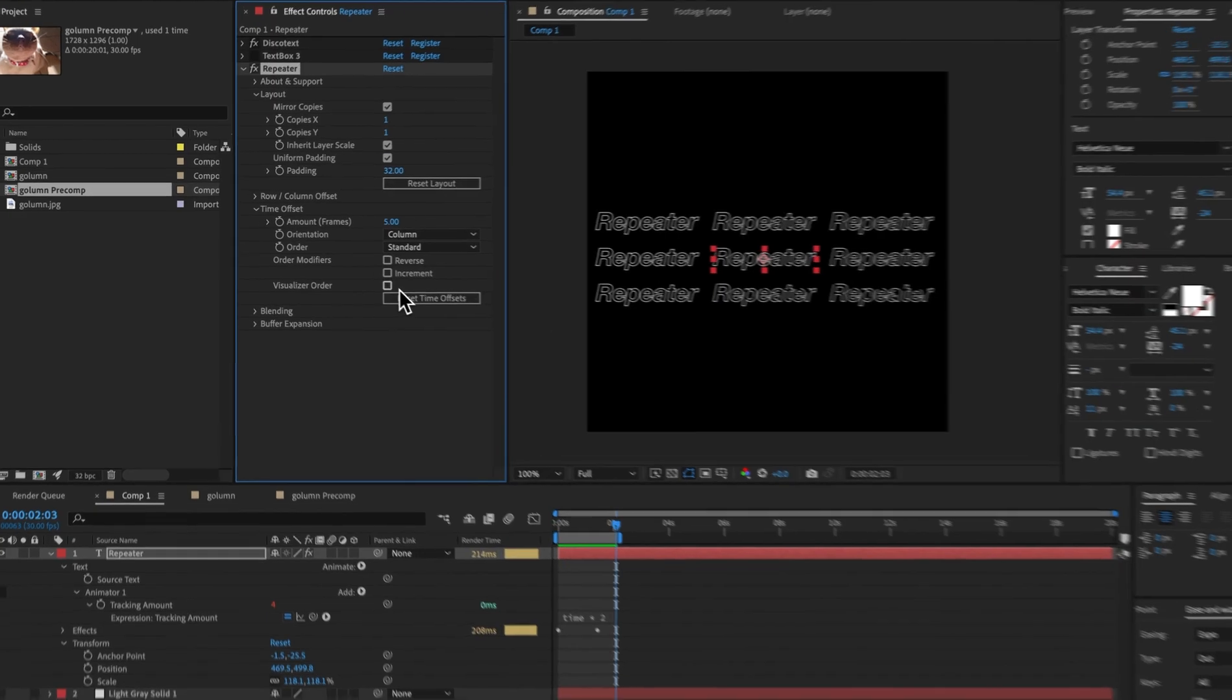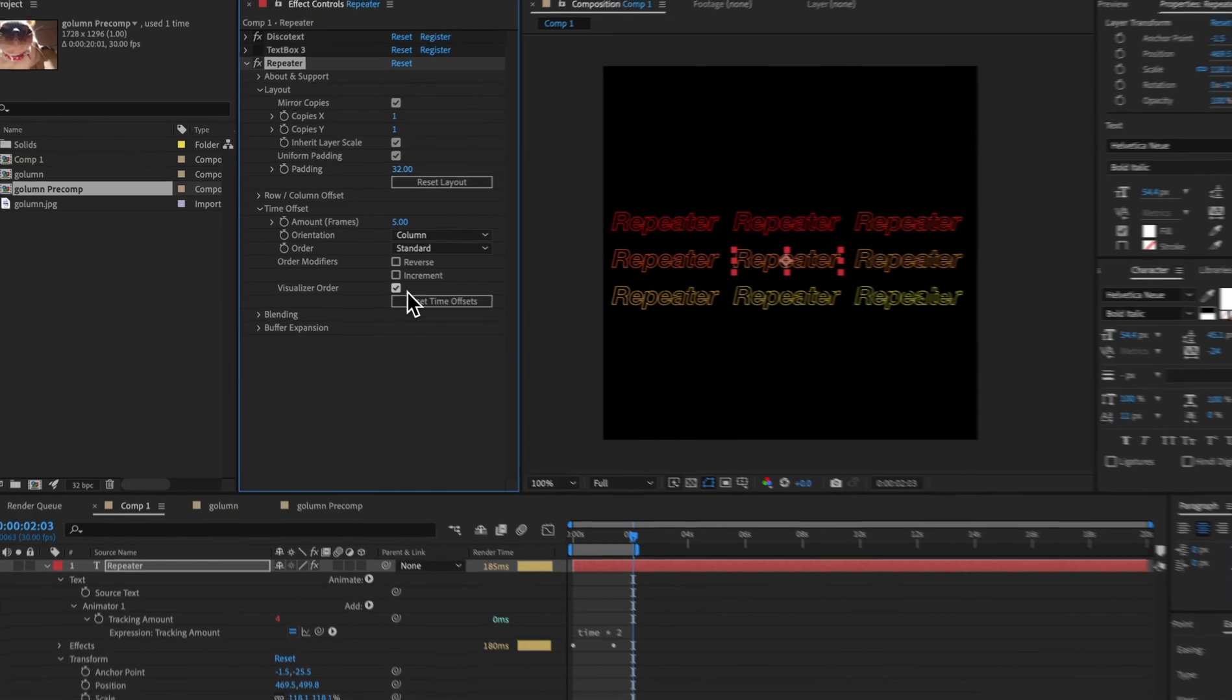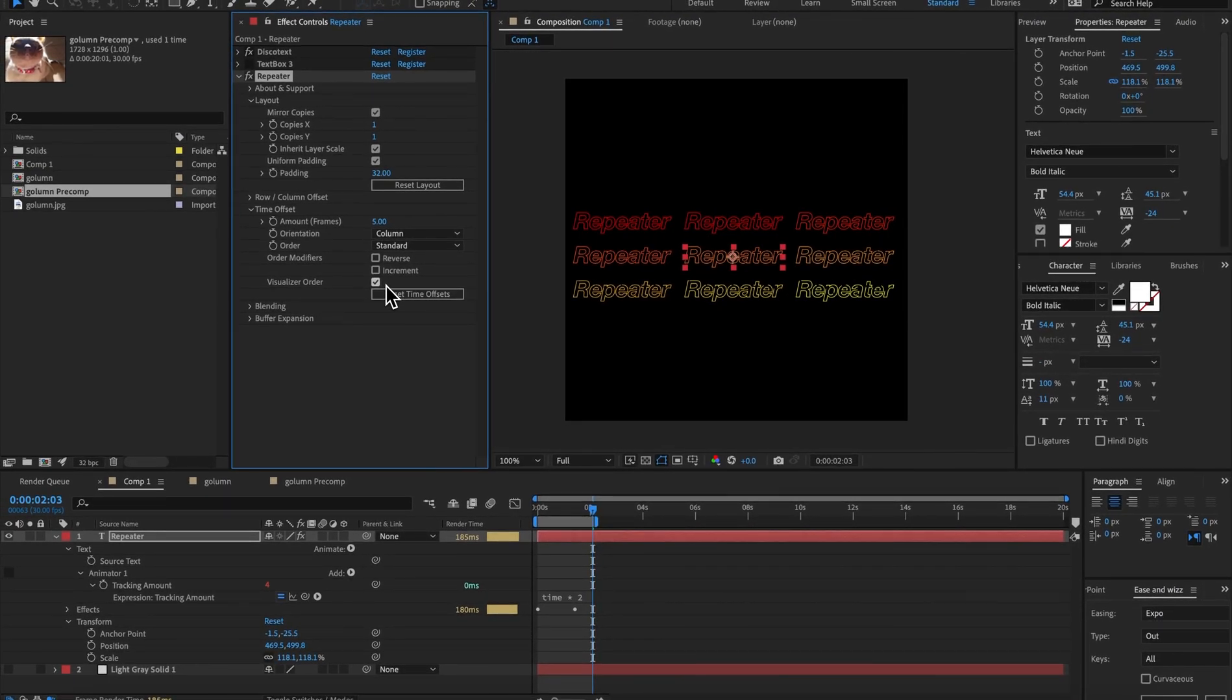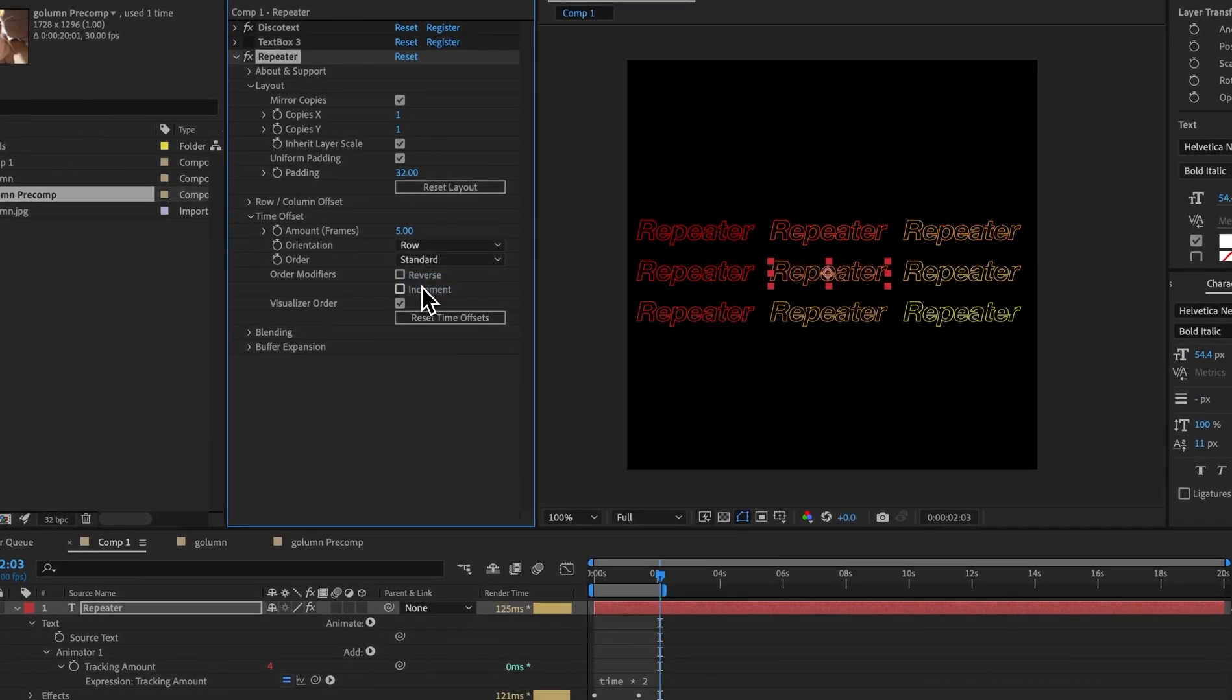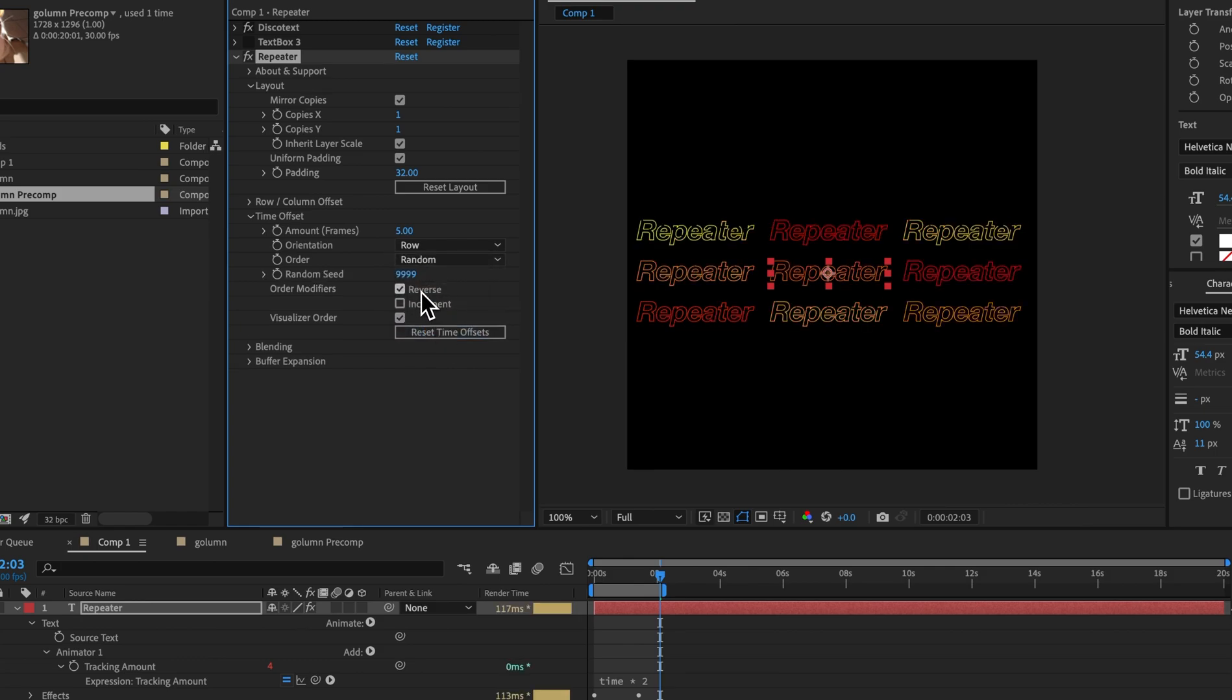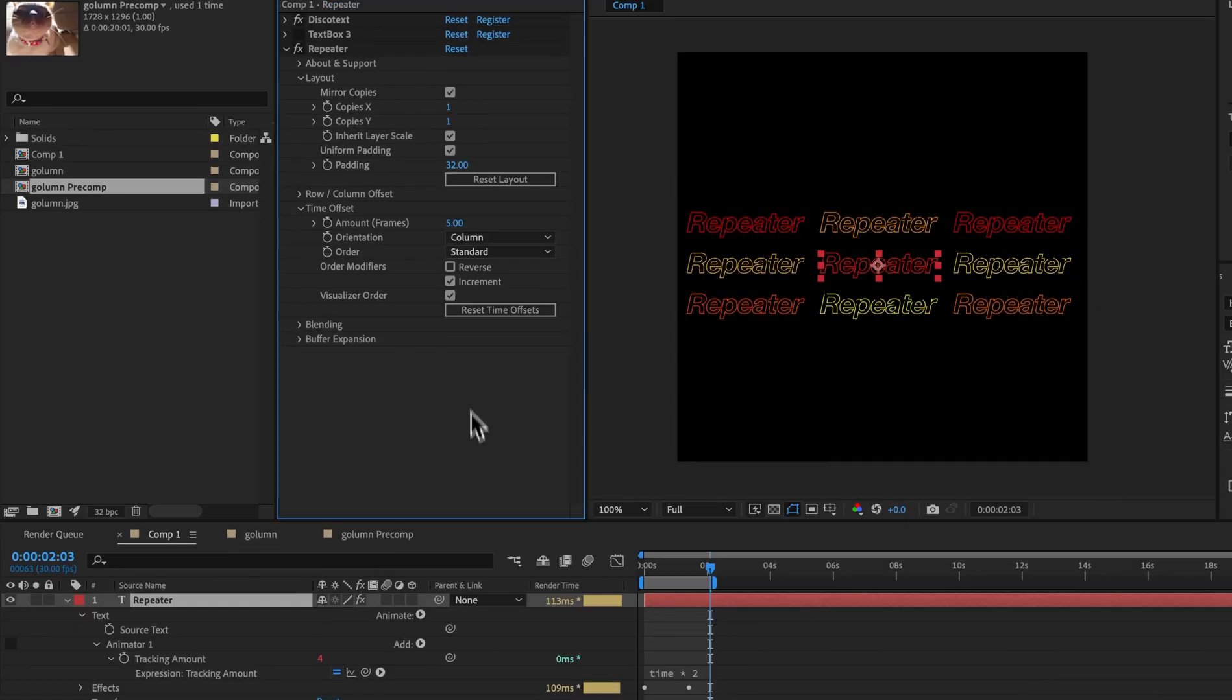Let's come down to visualize order here. And what that will do is color code these to let you know which order they're happening in. Currently, the orientation is column. So they are staggered by column. Red means that it happens first, whereas yellow means it happens last. And we can change that. We can go to row. We can change the order. We could do a mirror. We could do a random. We can reverse it. We can increment it. What increment means is it goes first through ninth in sequence.